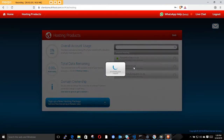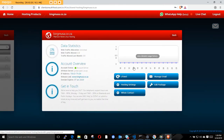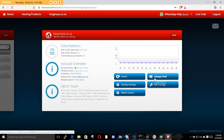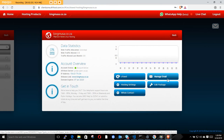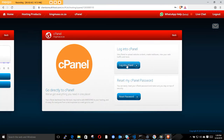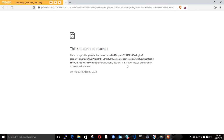Select the domain you want to create emails from. When you're there, don't click on emails directly - the best way is to click on cPanel because you get a lot more options. Then click 'Login to cPanel'.